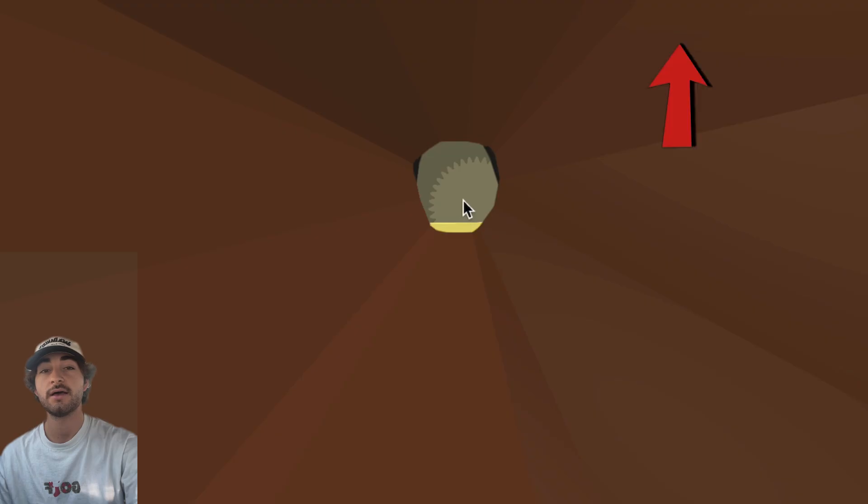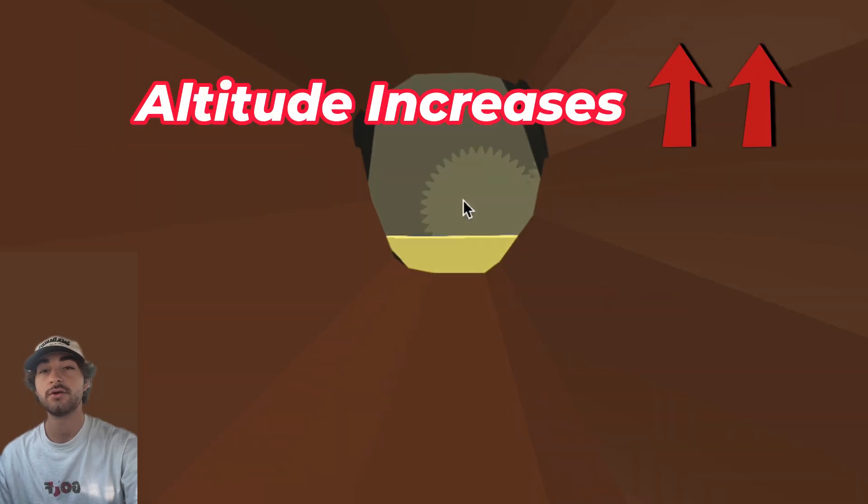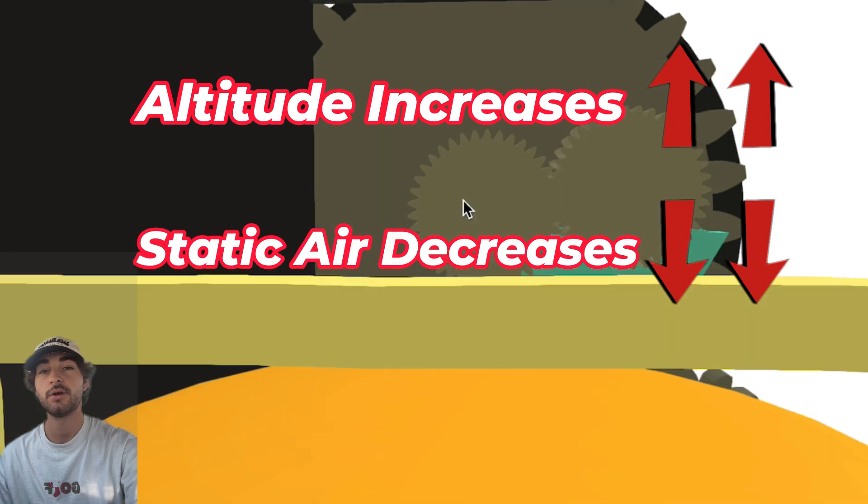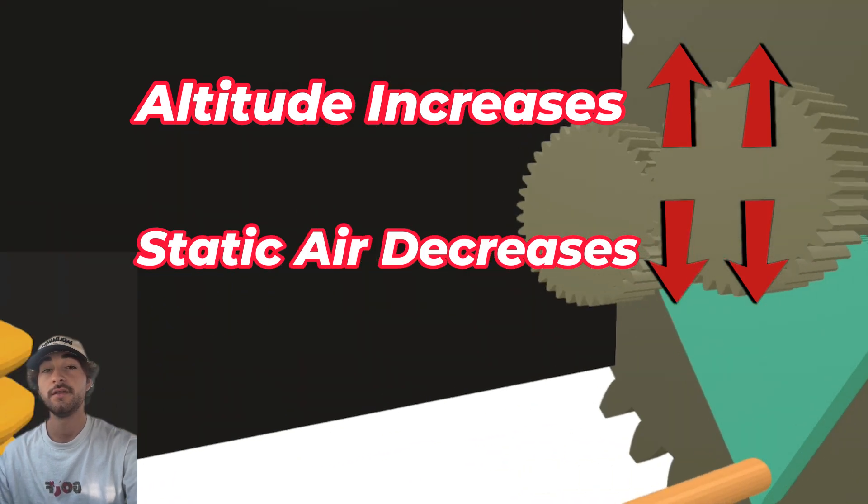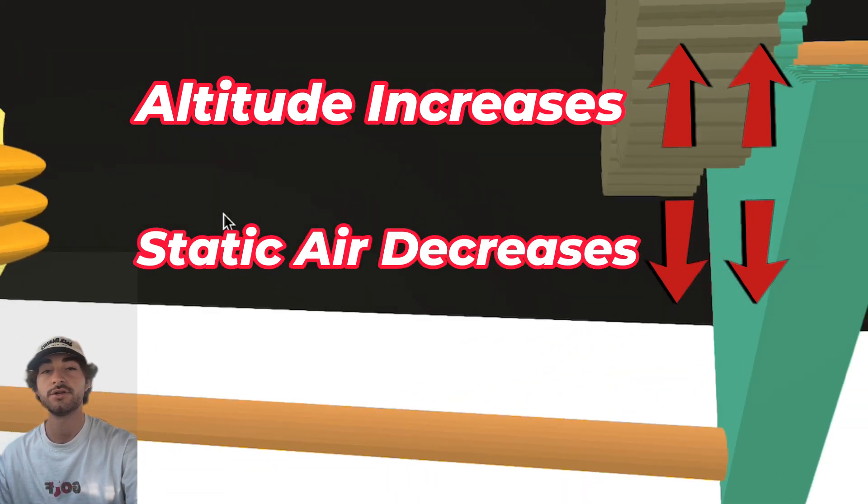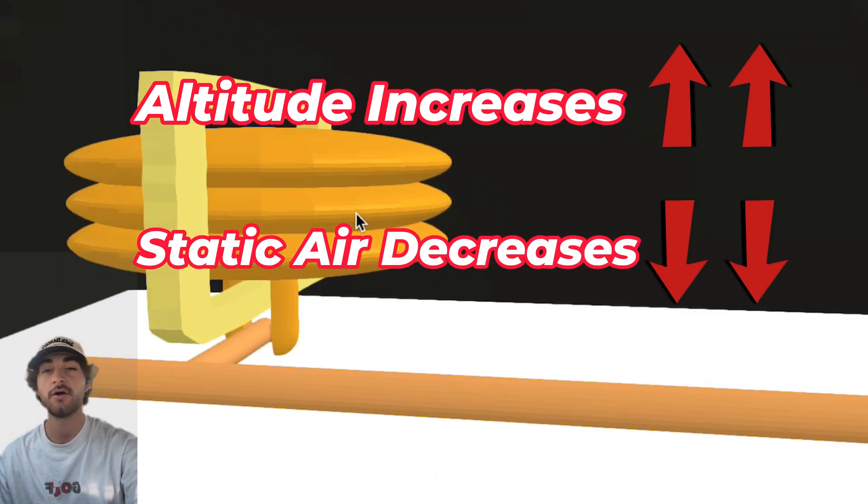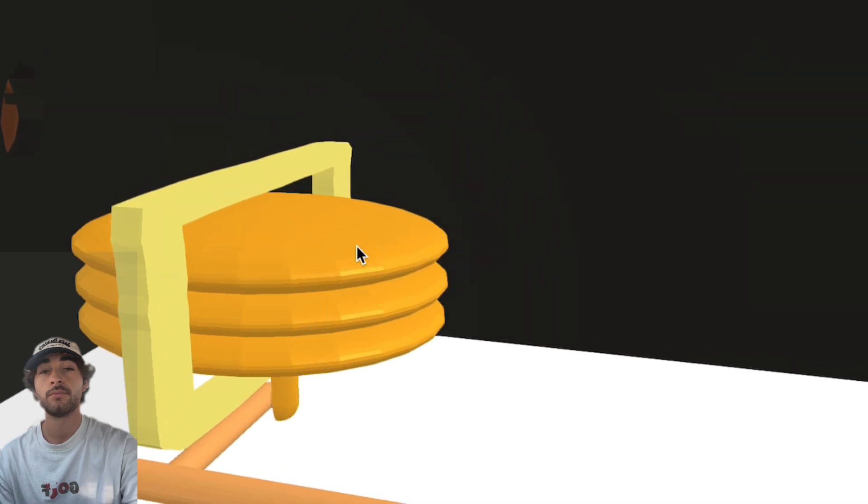It's important to know that as altitude increases, air pressure slowly decreases, and the altimeter uses this change in air pressure to calculate how high you are.